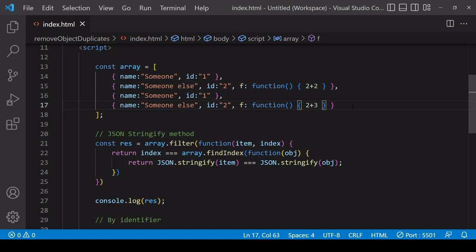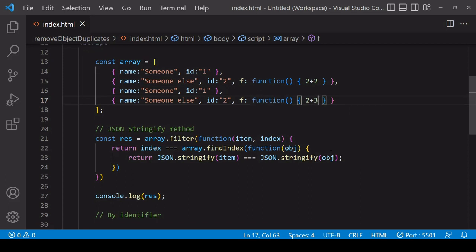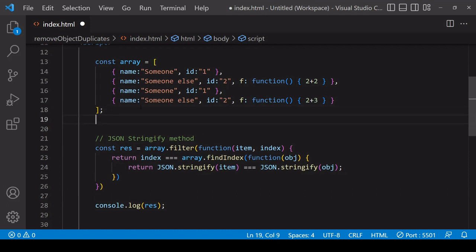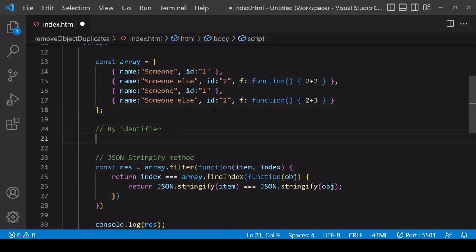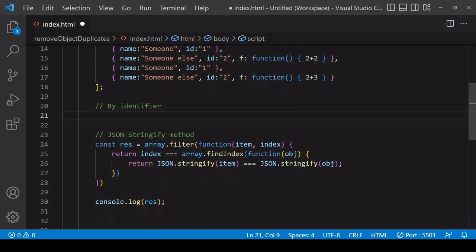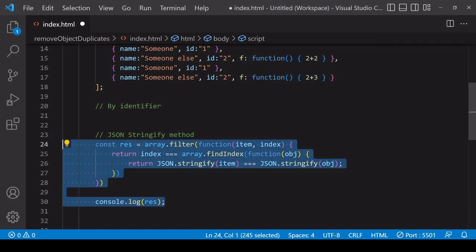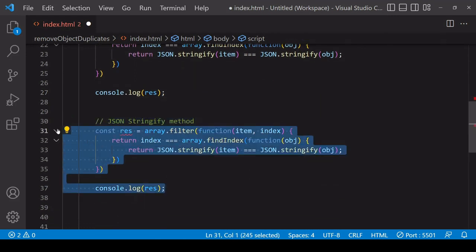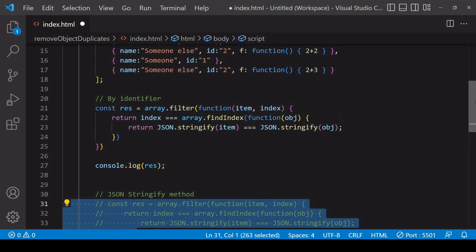So this is a downside to using JSON.stringify. Having said that, if you don't have any functions in your objects then it's a good solution — it compares all of the keys and values together without you having to specify each one individually. The next method I'm about to show you — comparing by identifier — does require you to explicitly specify the keys you want to compare on. The upside is you can also use it for comparing functions. The logic of the comparison is actually very similar to the JSON.stringify method, so I'm going to copy it, edit it, and comment out the original JSON.stringify code.